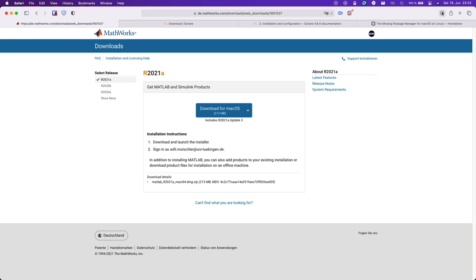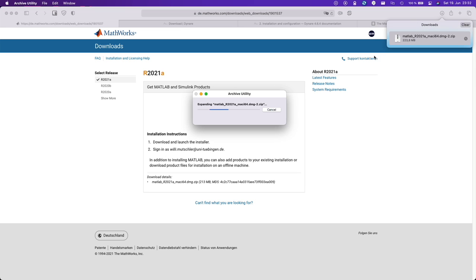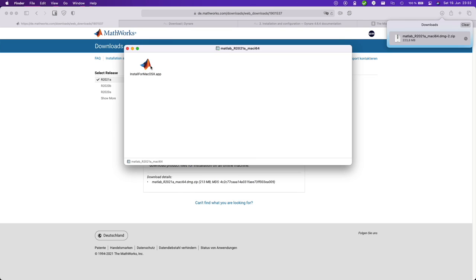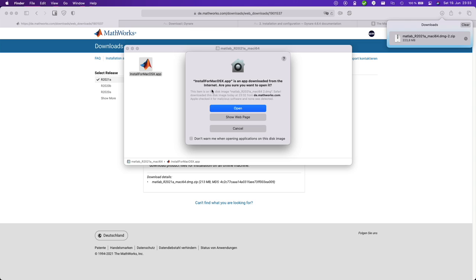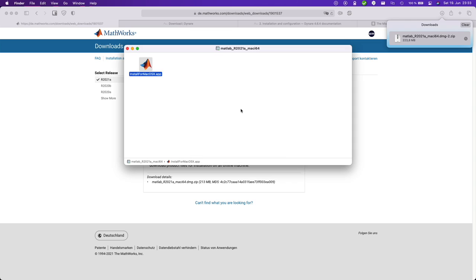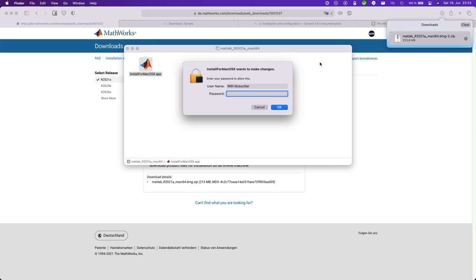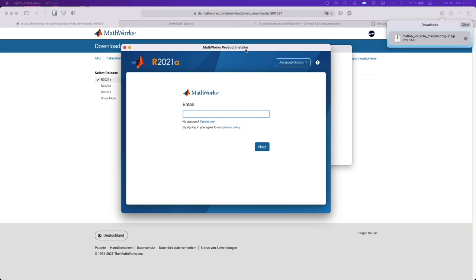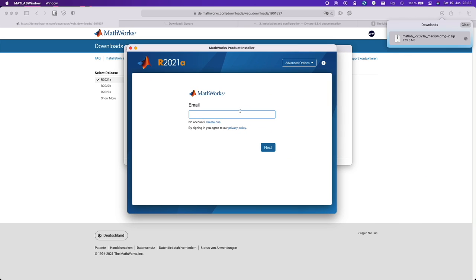Once it has downloaded, open it up and open the DMG file. Now double click. Sure. Now it's going to ask for your password. And there it is. I have this silicon info here so you can see that MATLAB is still running under the compatibility layer Rosetta. So this is not Apple silicon native.